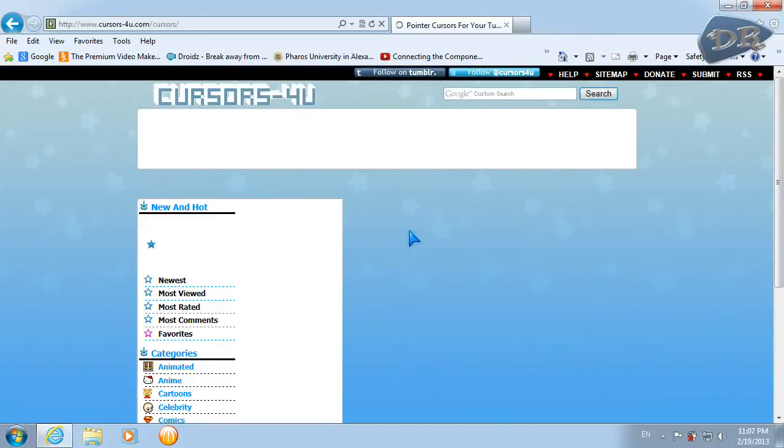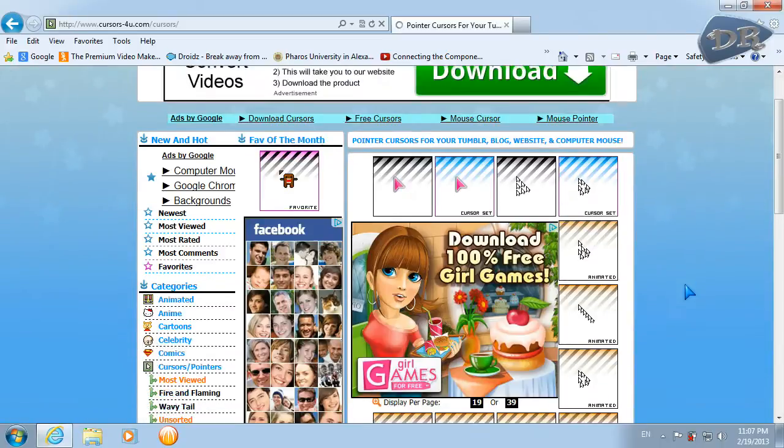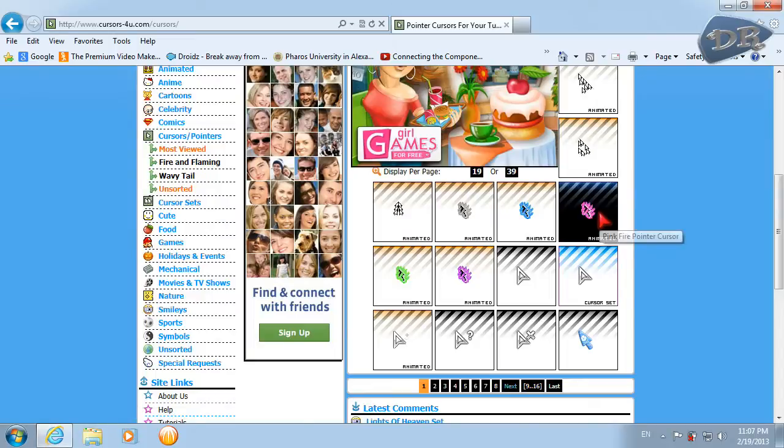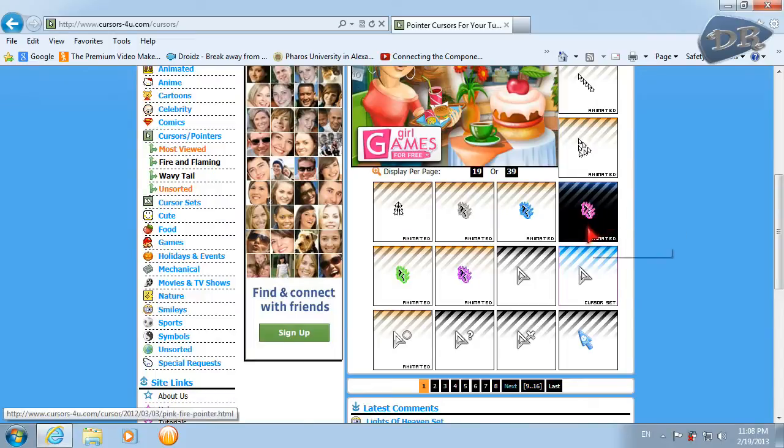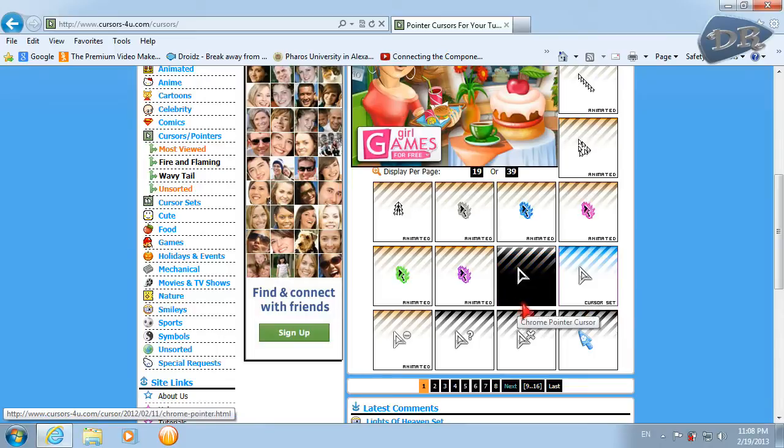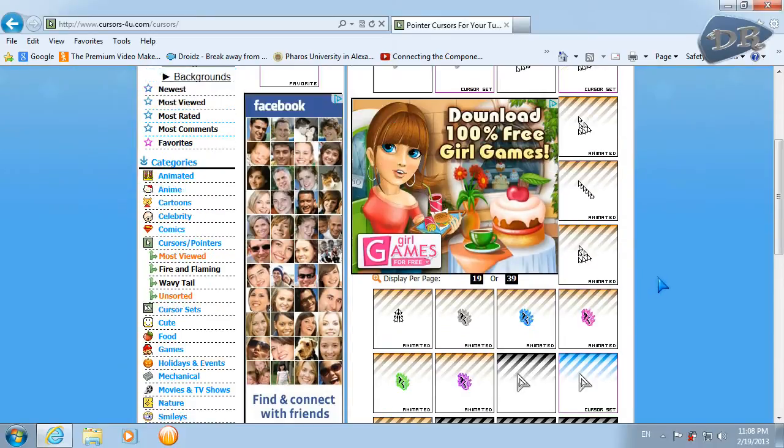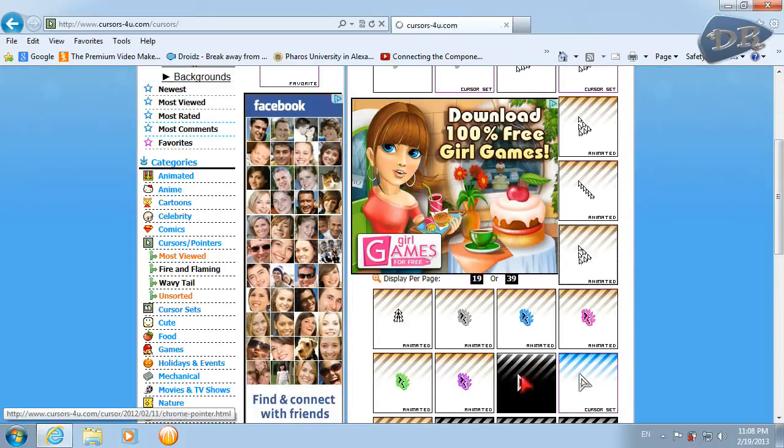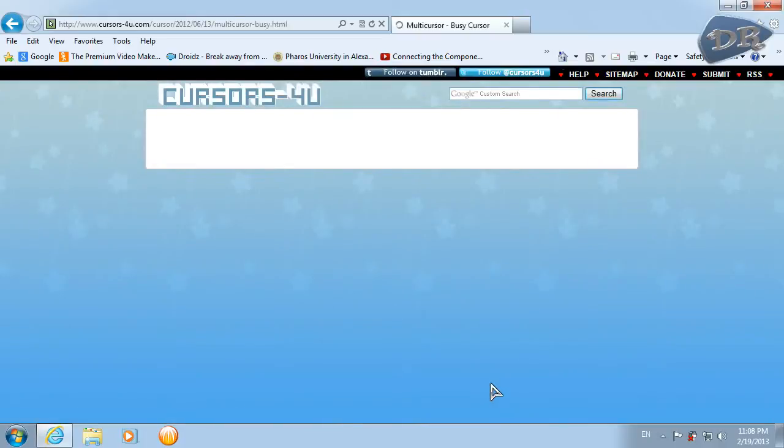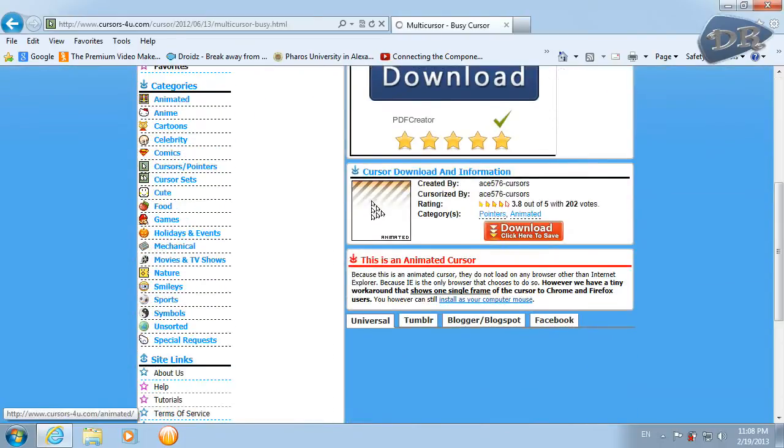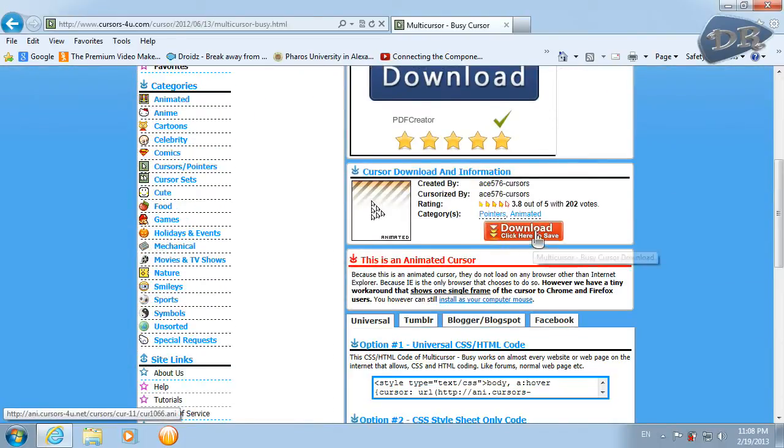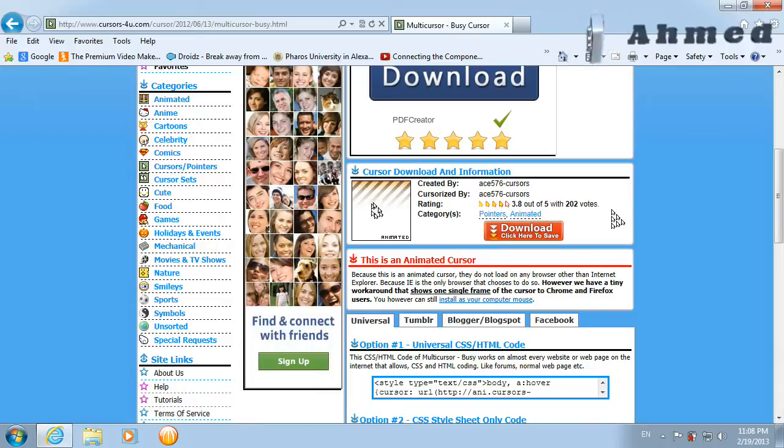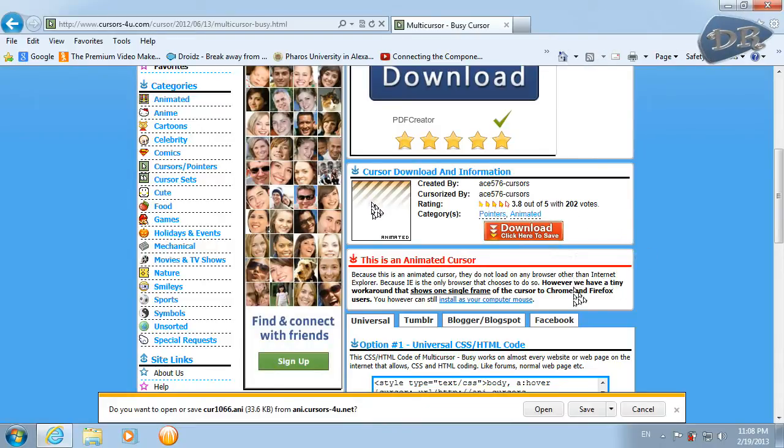And here you can download animated cursors, cursor sets, or ordinary single cursors. So I will choose animated cursor. I like this one and I'll click download here. This is a review for the cursor and I click download here.